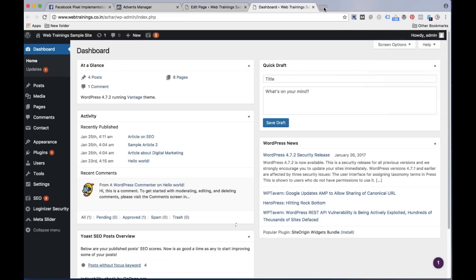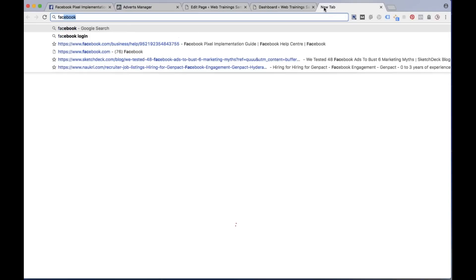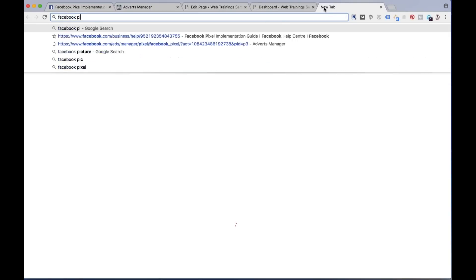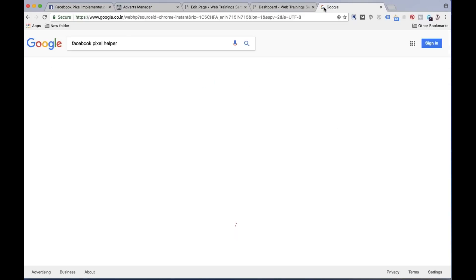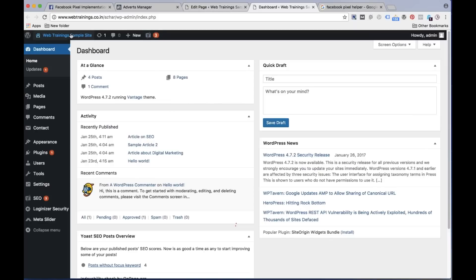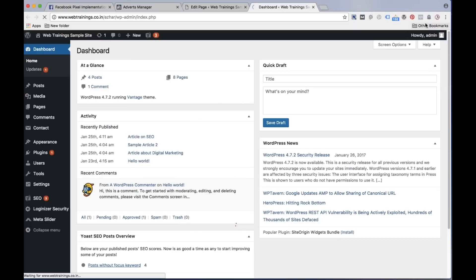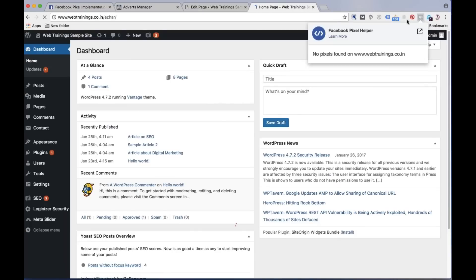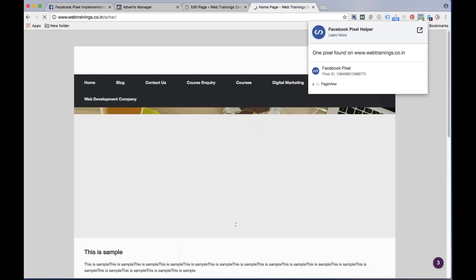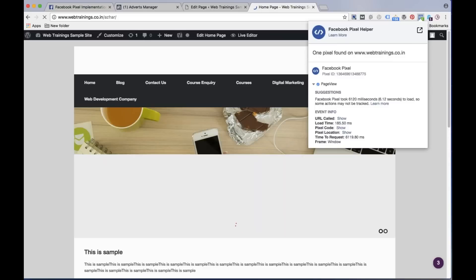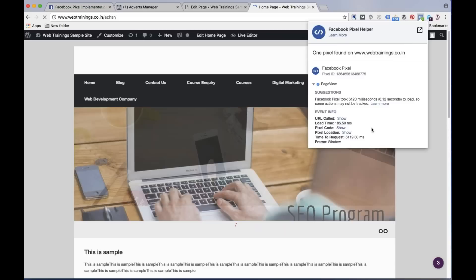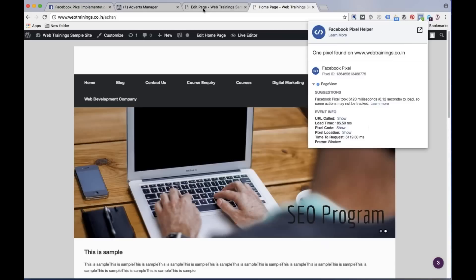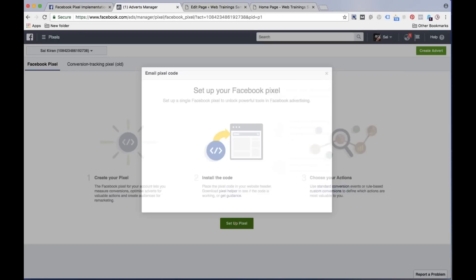Let me show you Facebook pixel helper. It's a small plugin available here, you can download from here. I already have it. So what I can do now is just open the website and enable this pixel tool and you will easily understand.